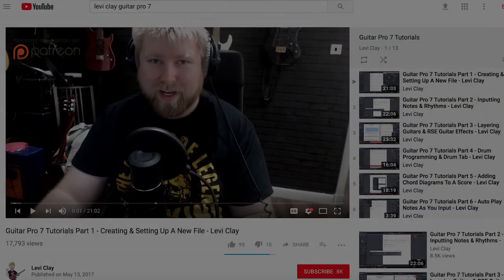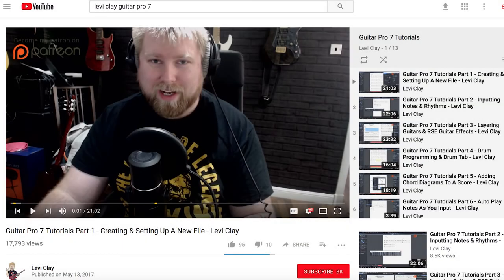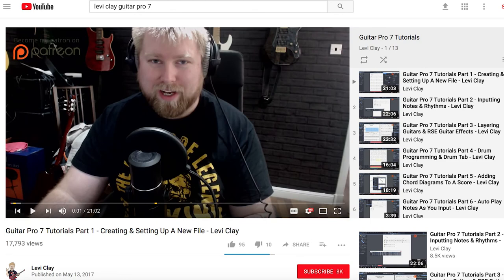If you do decide to go with it, what I want to recommend is a series of fantastic YouTube tutorials. Levi Clay—you can find him on YouTube and on Patreon. He has wonderful tutorials and a whole series specifically on Guitar Pro 7. They're very clear, very comprehensive. He really knows what he's talking about.